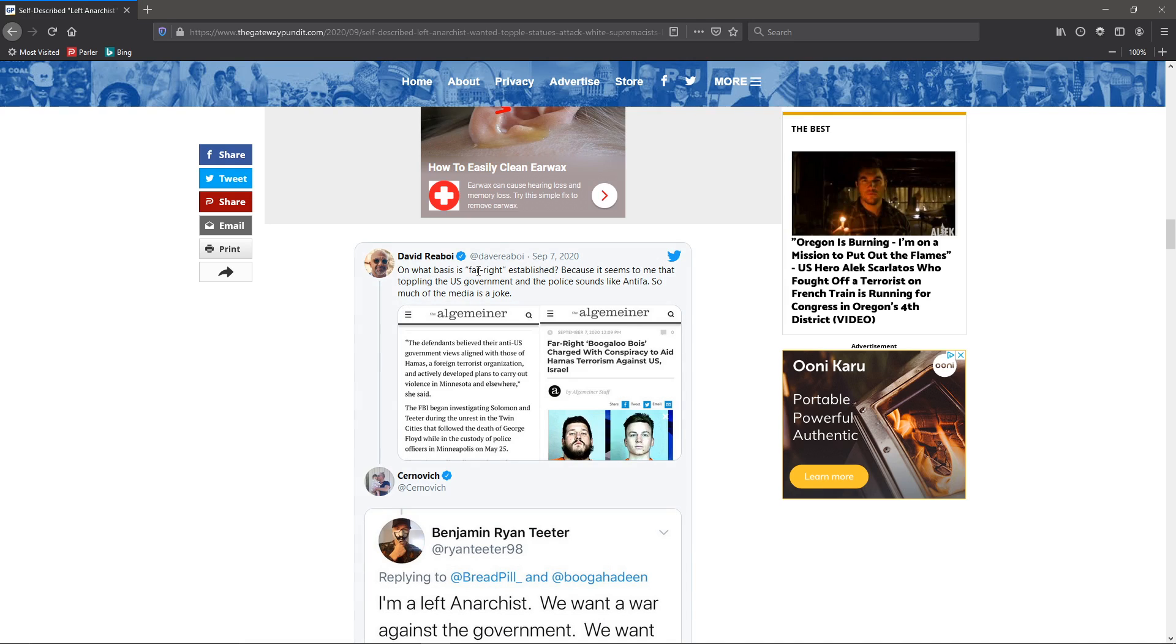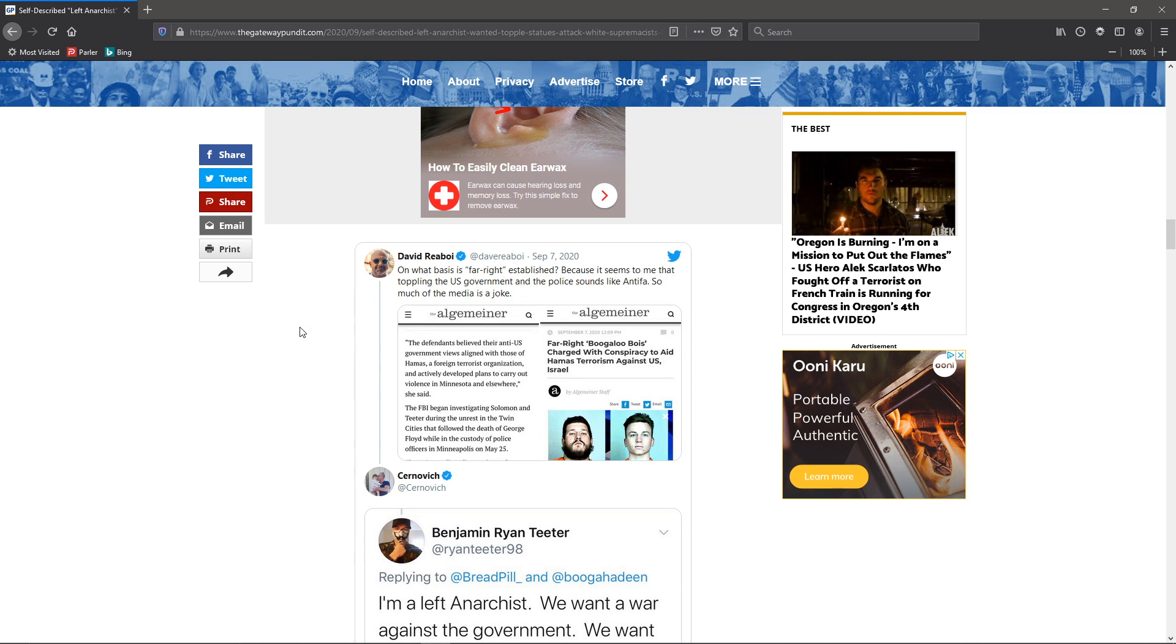As this guy said, on what basis is far right established? Because it seems to me that toppling the U.S. government and the police sounds like Antifa. So much of the media is a joke. And he's right. The media is a joke.